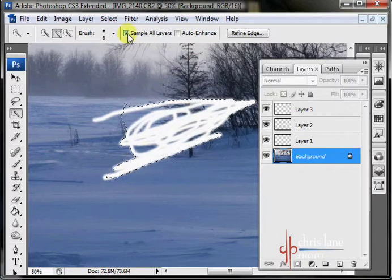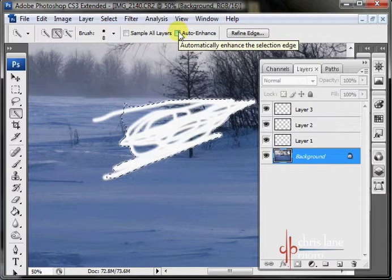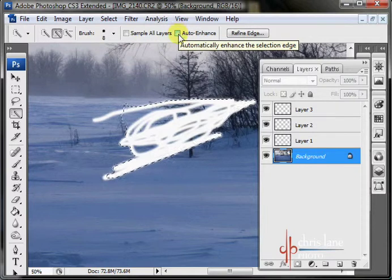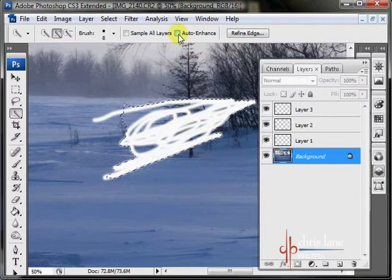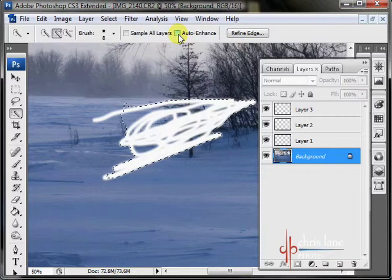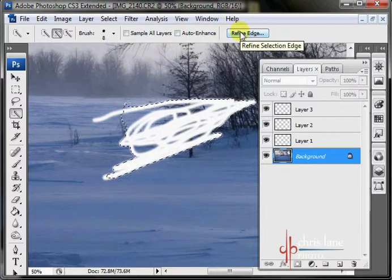The auto enhance check box here smooths out rough lines. But it can definitely slow down Photoshop. You can actually get better enhancement through the refine edge dialog box, which I'll talk about in another video. So generally speaking keep auto enhance shut off.